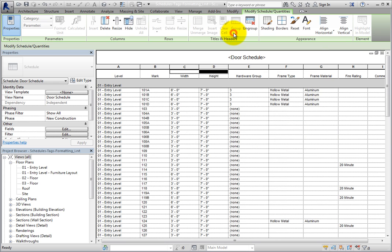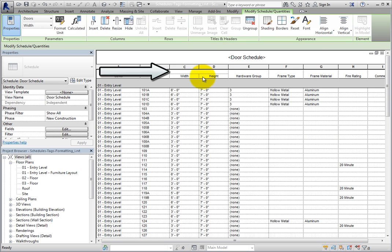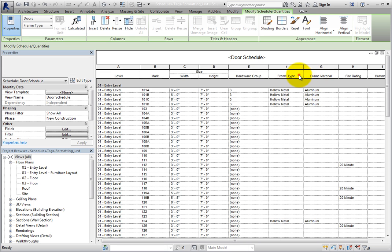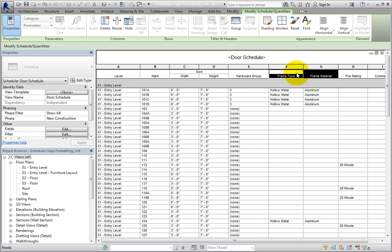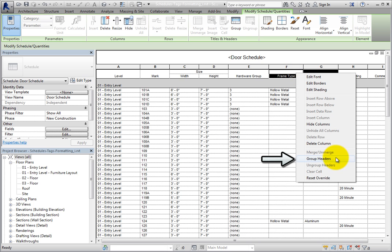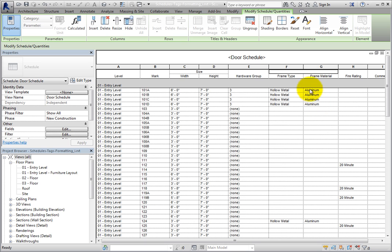When I click Group, a new field appears across the top of the width and height fields. I can click in this new field and type 'Size'. I'll do the same thing for the frame type and frame material headers — right-clicking and choosing Group Headers, which is the same as using the tool in the contextual ribbon. I'll click in the new field and type 'Frame'.